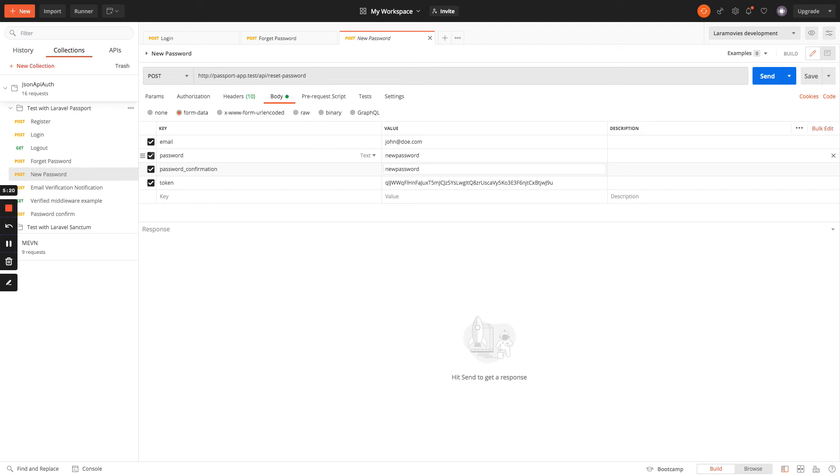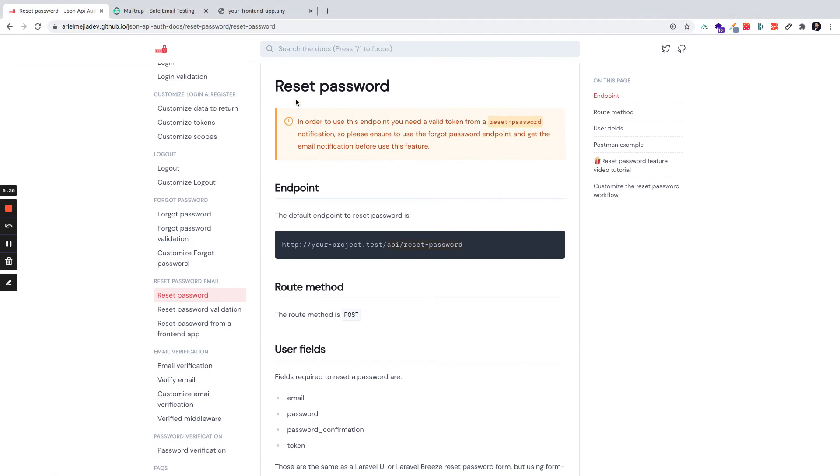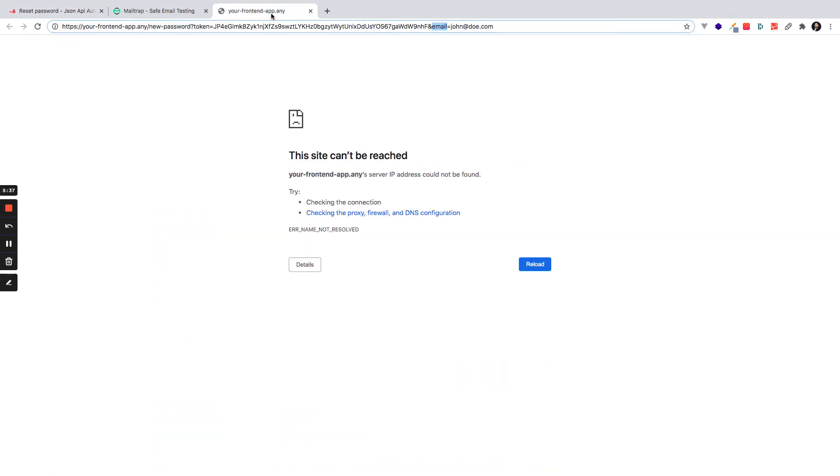This request has some validations. Like, for example, the email is required and needs to be a valid email. You can see all these validations in the form request that use the controller. So I will go and grab the token.